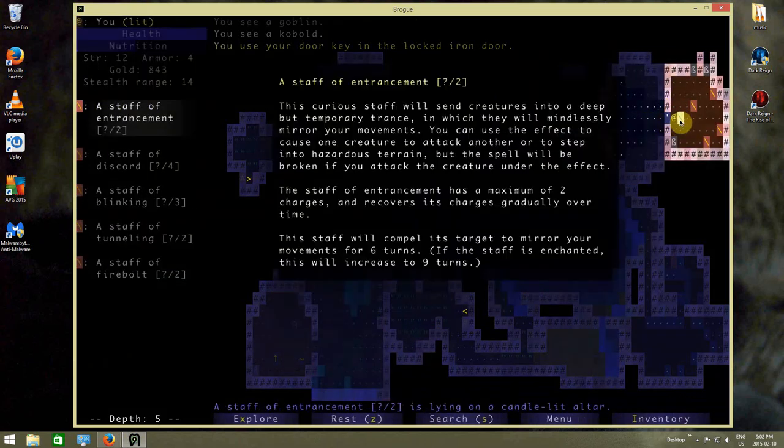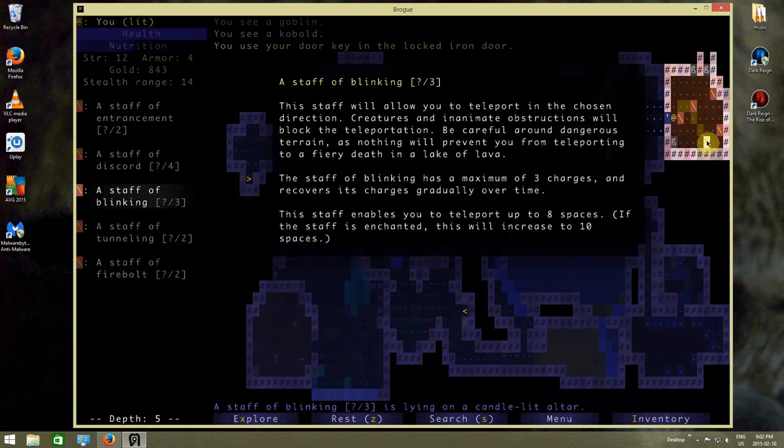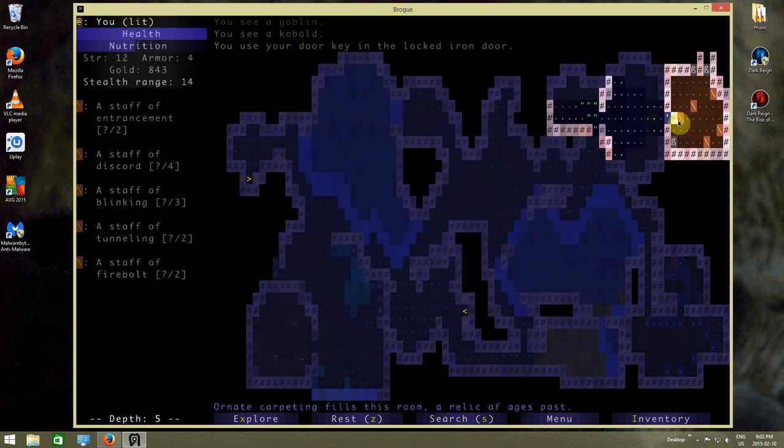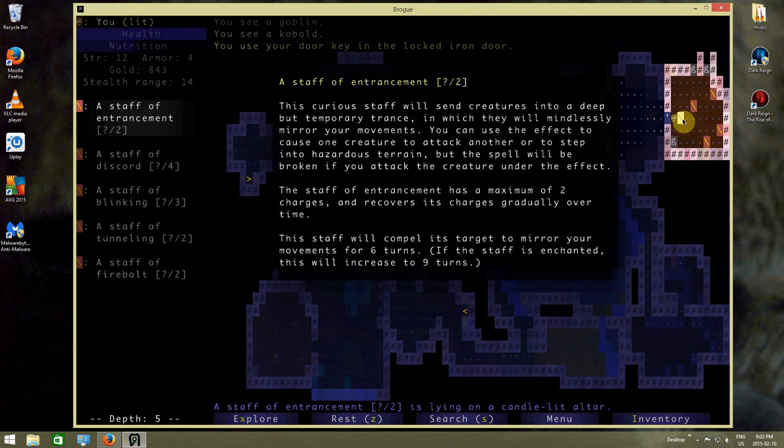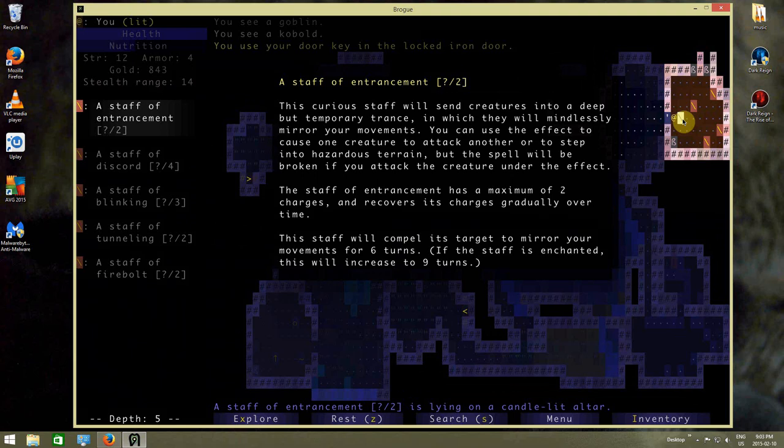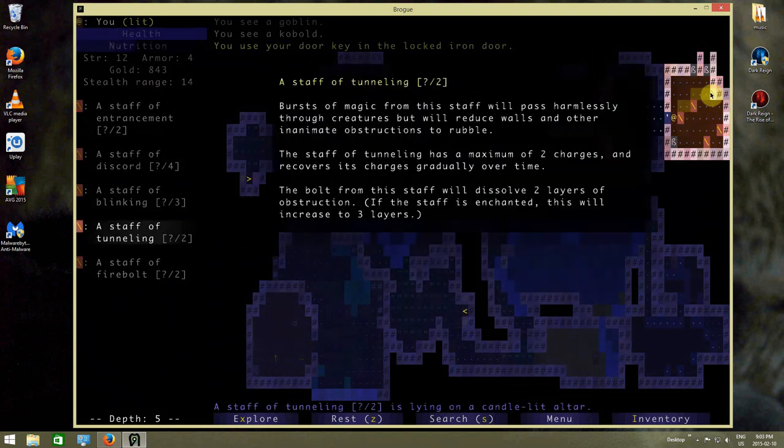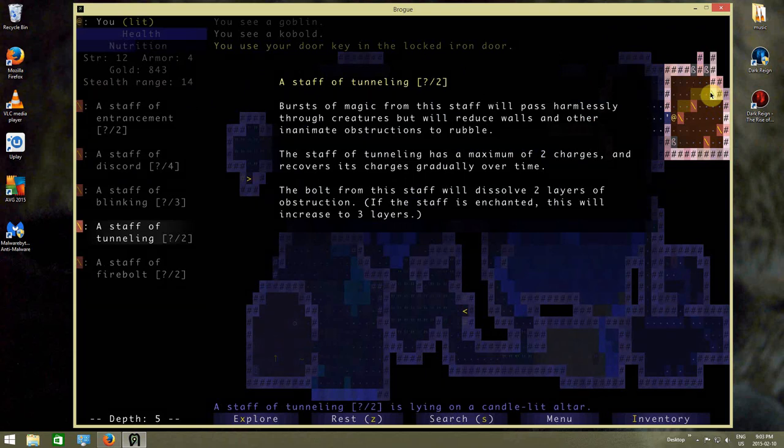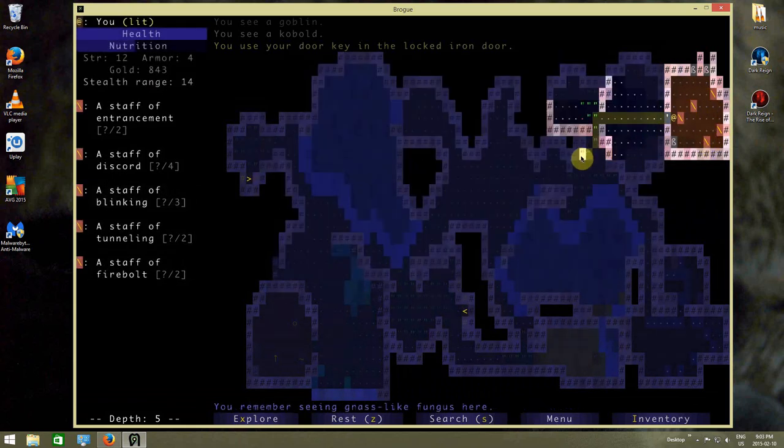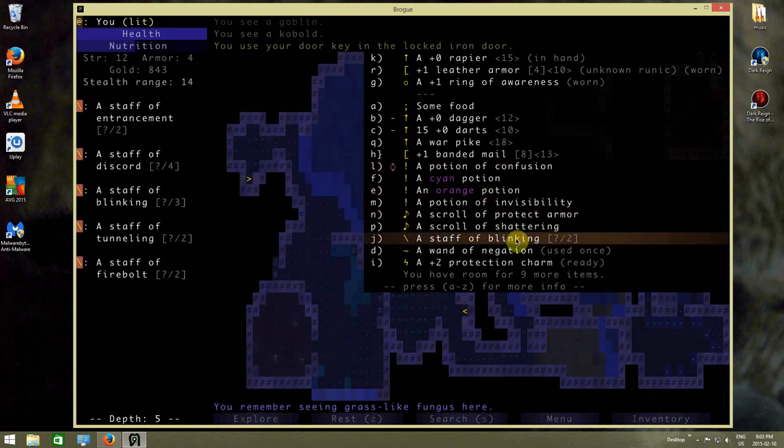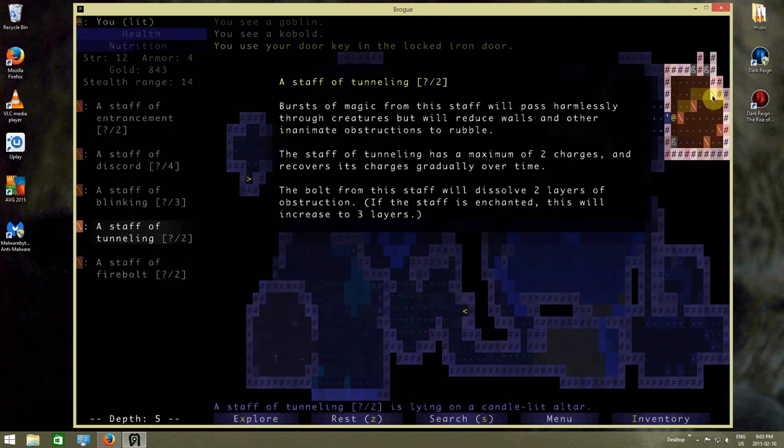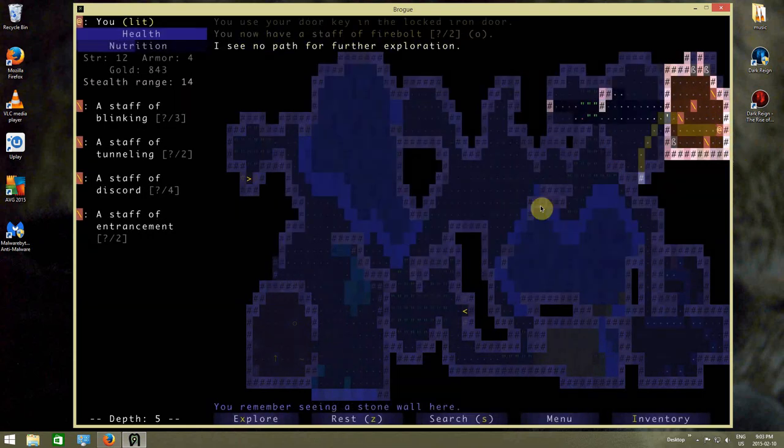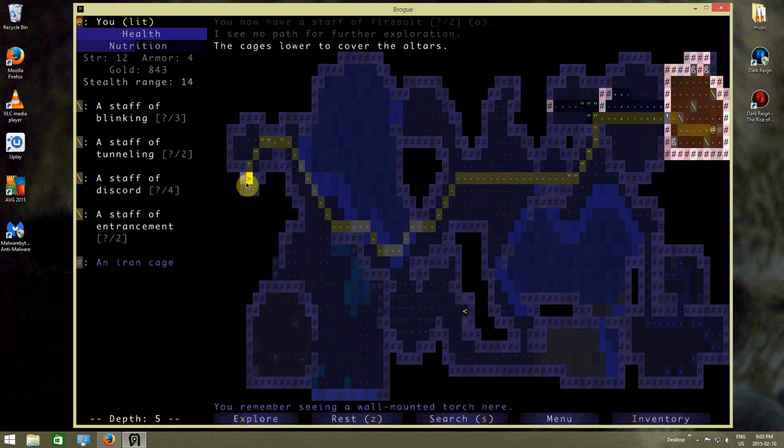And in here we've got Staff of Entrancement, Staff of Discord, Staff of Tunneling, Staff of Firebolt, and Staff of Blinking. Entrancement is basically charm, I assume. Oh wait, this is just mildly mirror my movements. Not really charming, but it's close enough. Interesting, but no, I don't think we'll get that. Tunneling could be useful. I already have a blinking or staff I think, so Staff of Blinking, I don't think I need another one of those. Let's go for Staff of Firebolt again just because I love them. I like burning things. Burning things is cool.